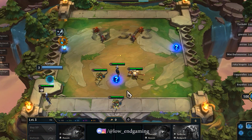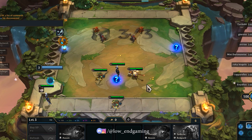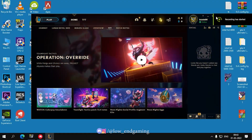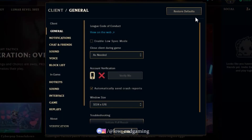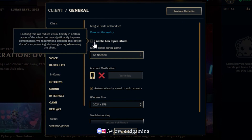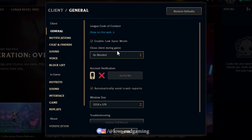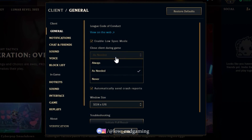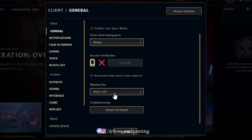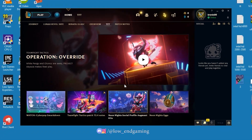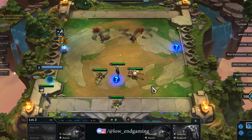For step 1, we will change the client and the in-game settings. First, open your League of Legends client, then click on the settings icon. In the General tab, tick Enable Low Spec Mode, then set Close Client During Game to Always, and change the window size to the lowest, which is 1024x768. Then click on Done.